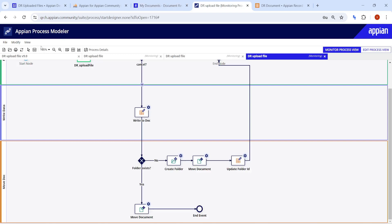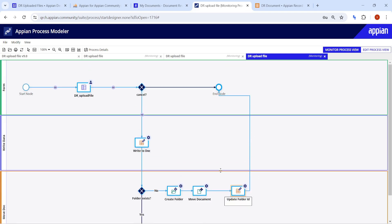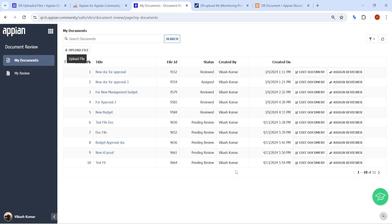Once you click submit, the flow first checks whether the folder exists or not. If it doesn't exist, it creates a folder. After that we use the Move Document smart service, and once the document is moved we also store the created folder ID into our database.